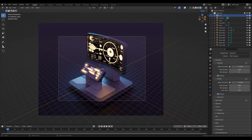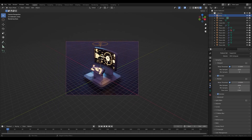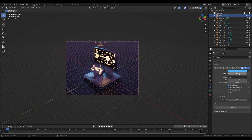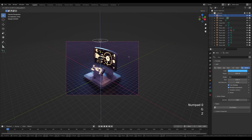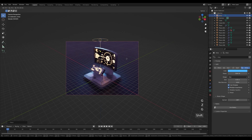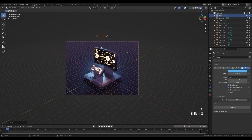Press Shift+A and add an Area light. Press G then Z to move it up, increase the size, switch from Square to Disk, and set power to about 1500. Make it slightly blue. Press G then Shift+Z and move it back behind the screen. Go to world settings, increase the world color and add a purple tint. For the area light, use something more cyan.